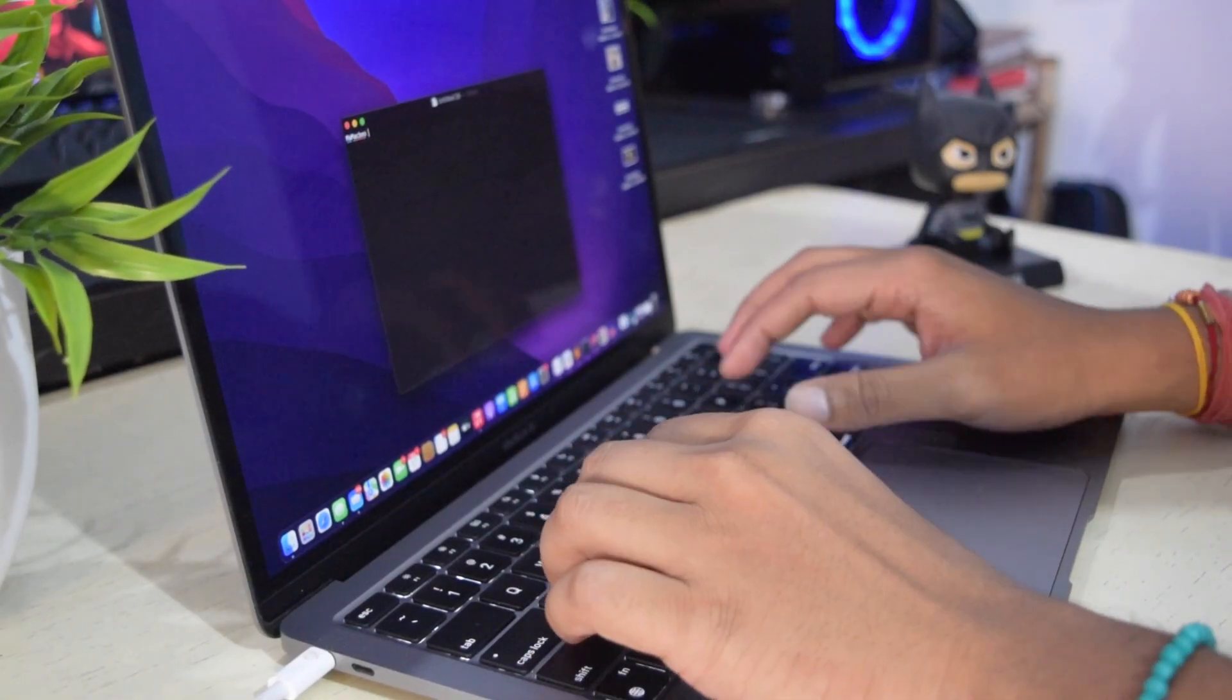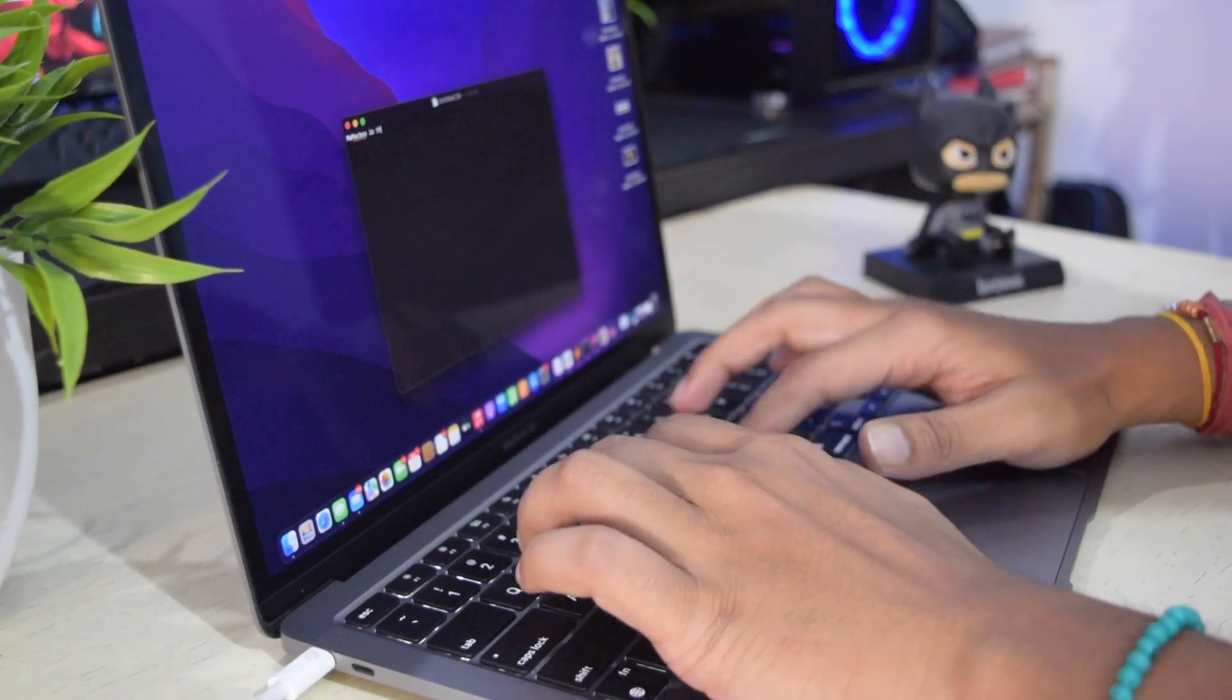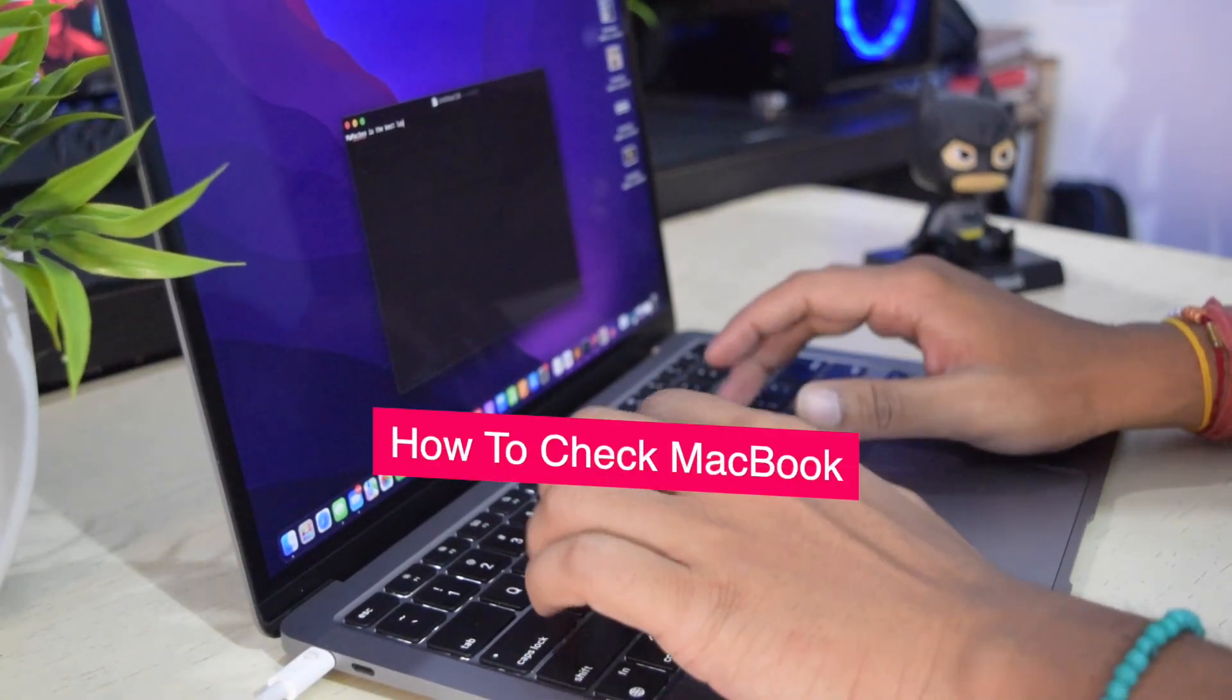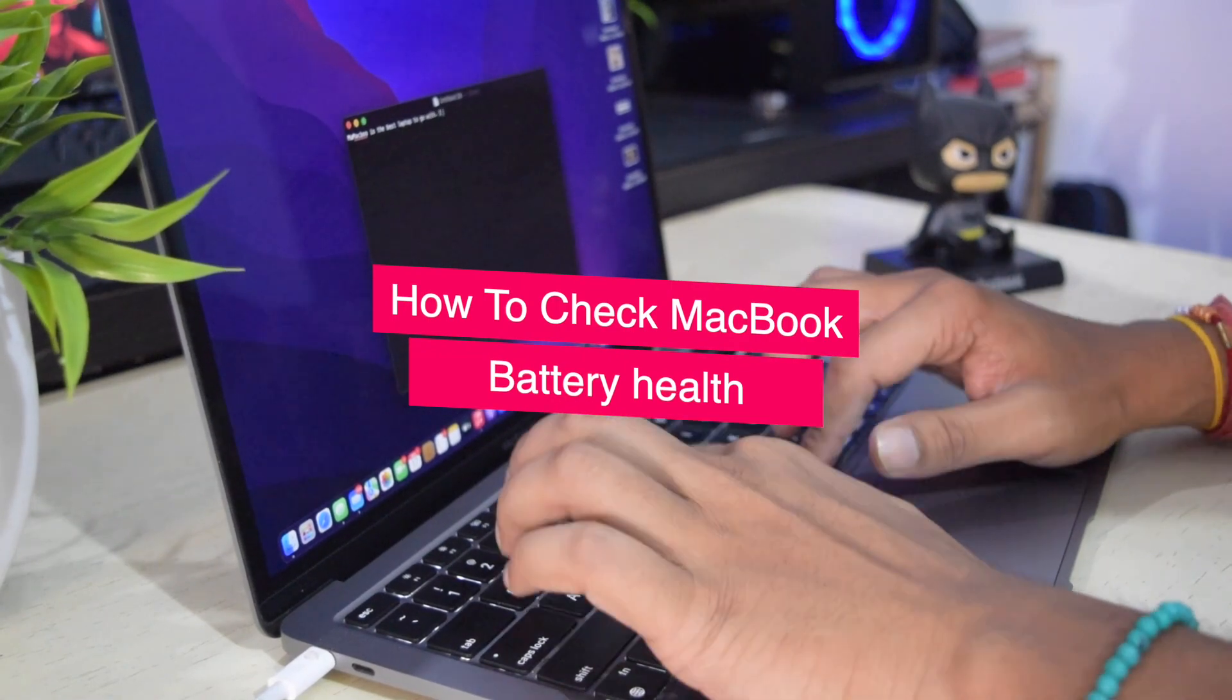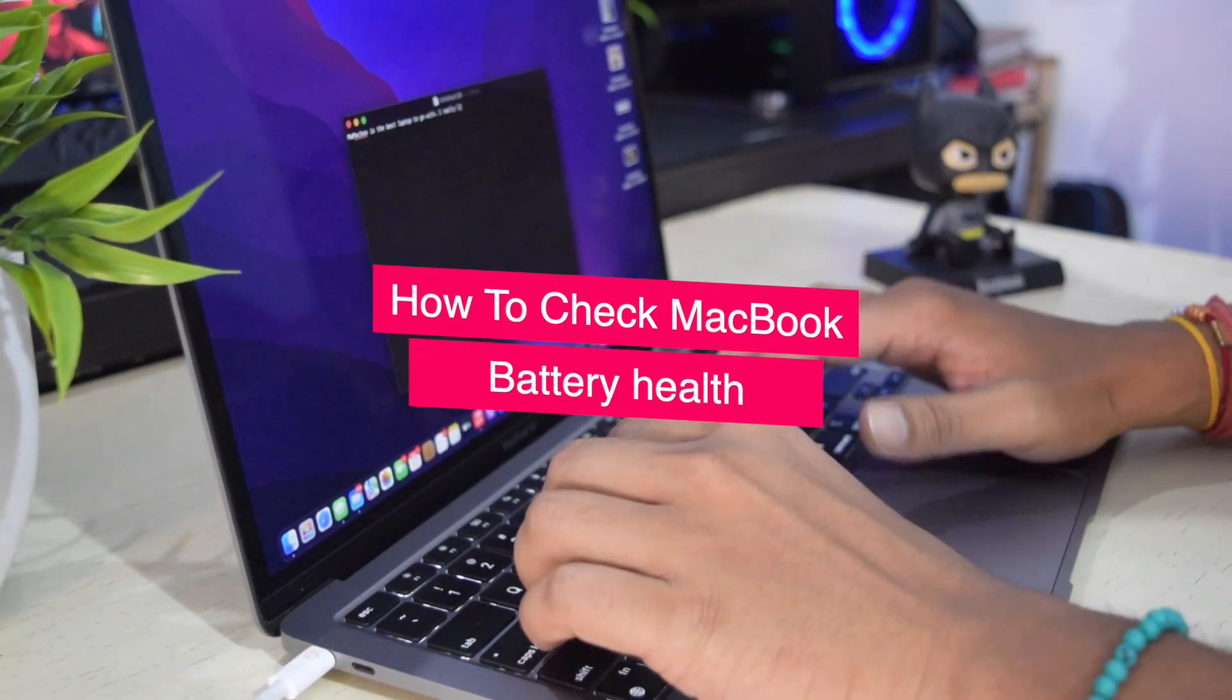If you know how to check battery health and cycle count, you can change the charging habit to make the MacBook battery last longer.